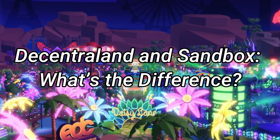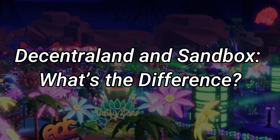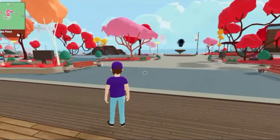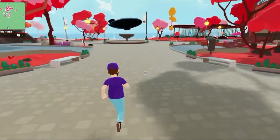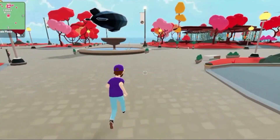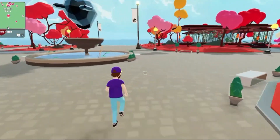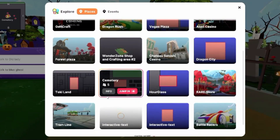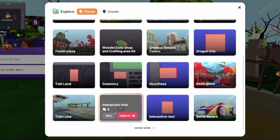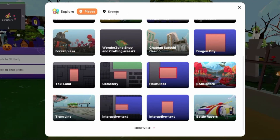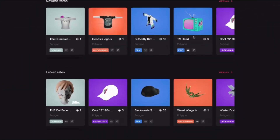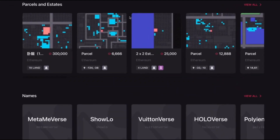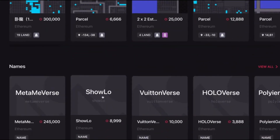Decentraland consists of 90,601 land units. The different types of land parcels include individual parcels, estates, many parcels, districts — parcels with similar themes — and plazas, which are untradeable community-owned parcels. Tokens in Decentraland are classified into three types: MANA, WEAR, and LAND.